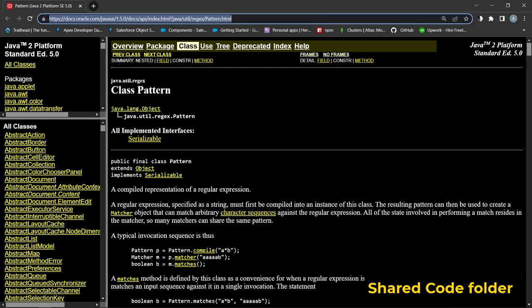Matchers use patterns to perform match operations on a character string and has a lot of methods. In Apex, pattern and matchers, as well as regular expressions, are based on their counterpart in Java. Take a look.